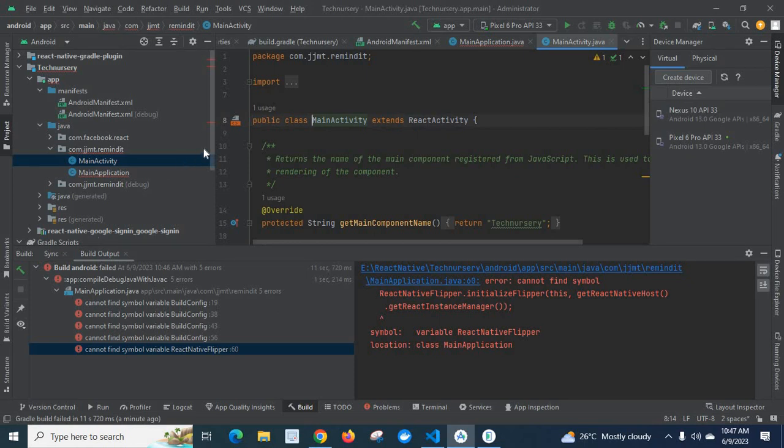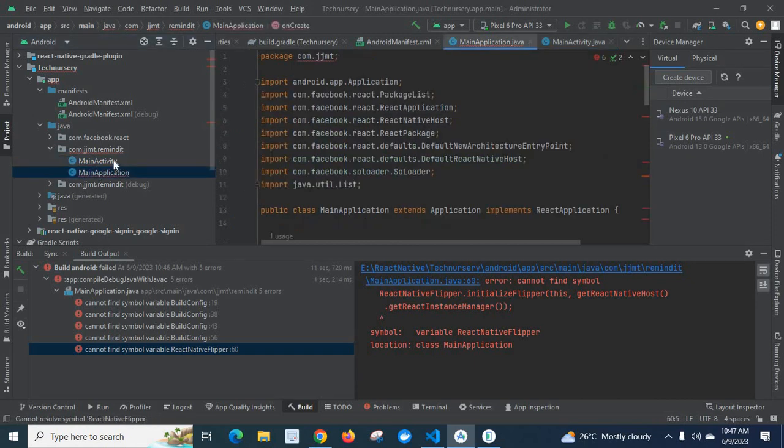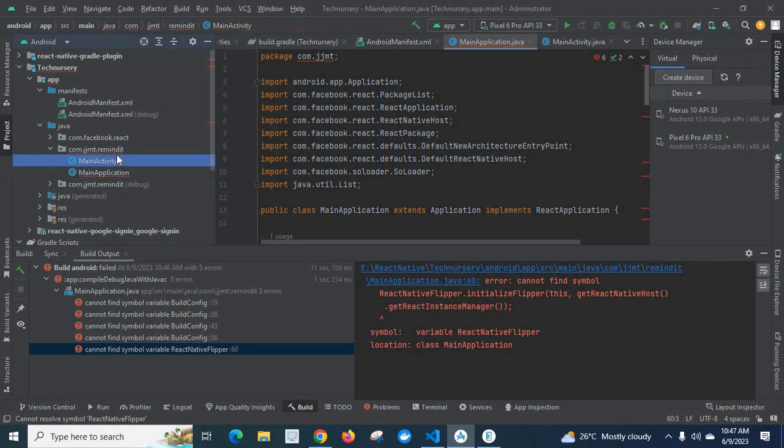We have to make sure which is the current package name and make that package name consistent in all files. The error happens at the MainApplication file, so the right package name is com.jjmt.remainit. This is the right package name which is in MainActivity.